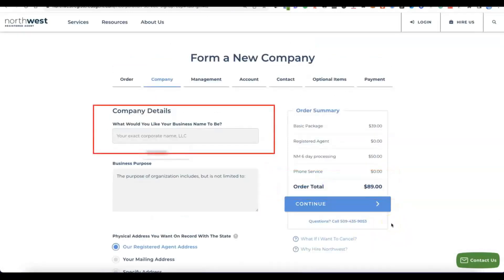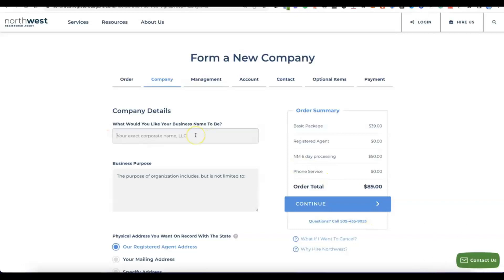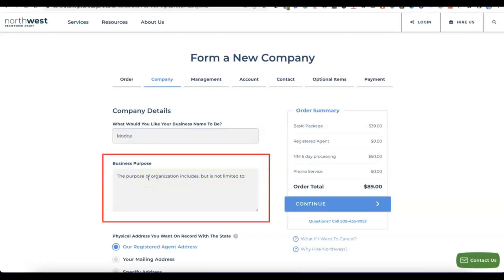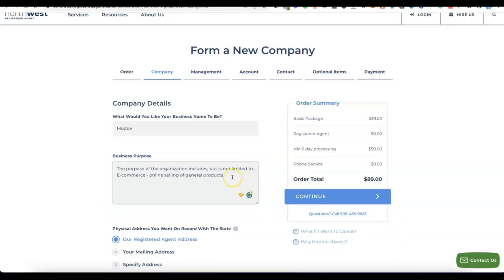After clicking Continue, it will ask for the name of the business you want to register in the US — this is also the name you'll use to set up your Stripe account. Enter your business name, then write the purpose of your business, giving a summary of what the business is about. You can note that the business is not limited to that purpose.